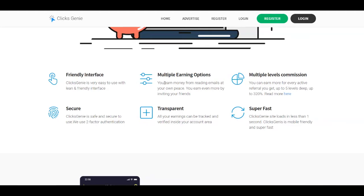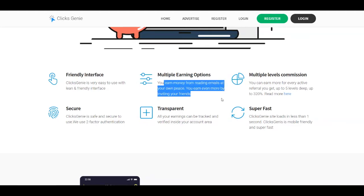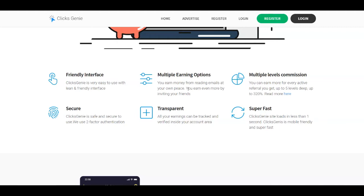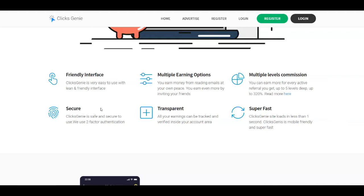You're going to earn money from reading emails at your own pace. You can earn even more by inviting your friends over here, so they offer a referral program. It is 100% secure. You're going to see that all of your earnings can be tracked in your dashboard. It's super fast.